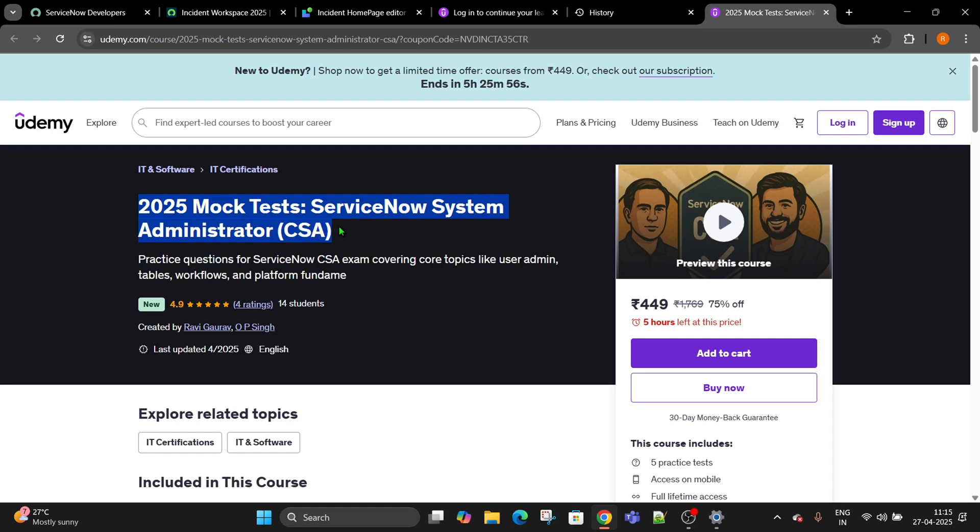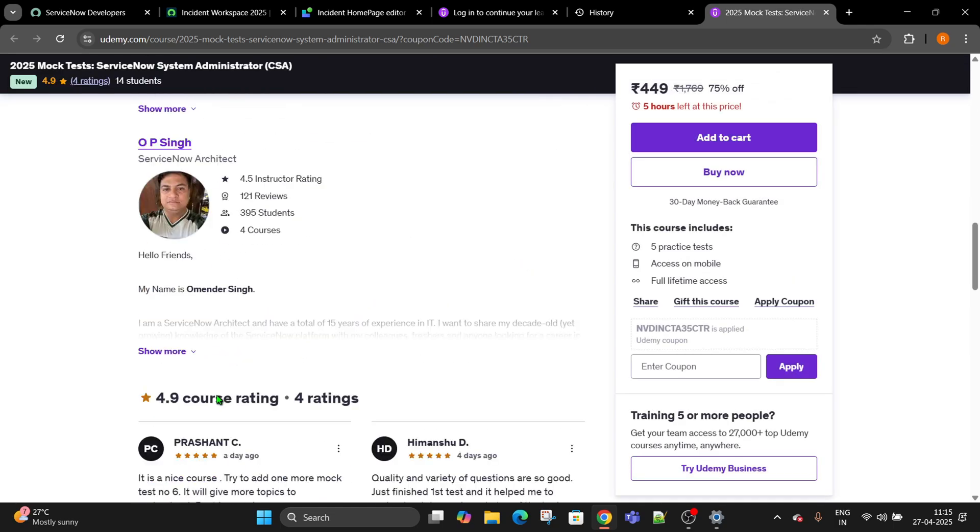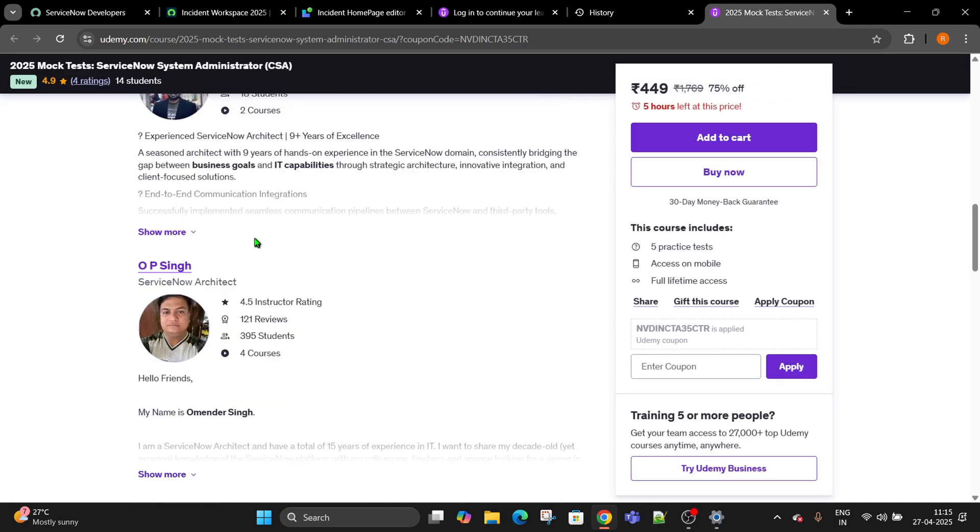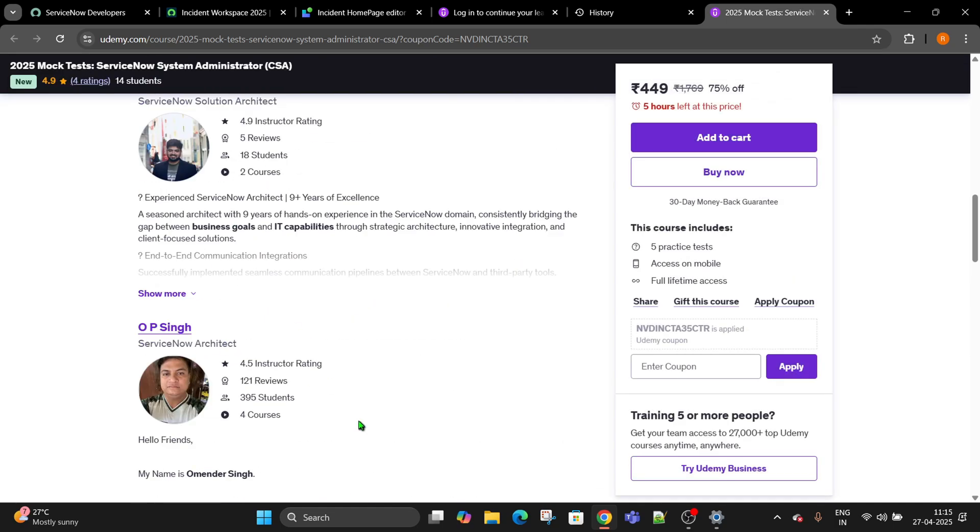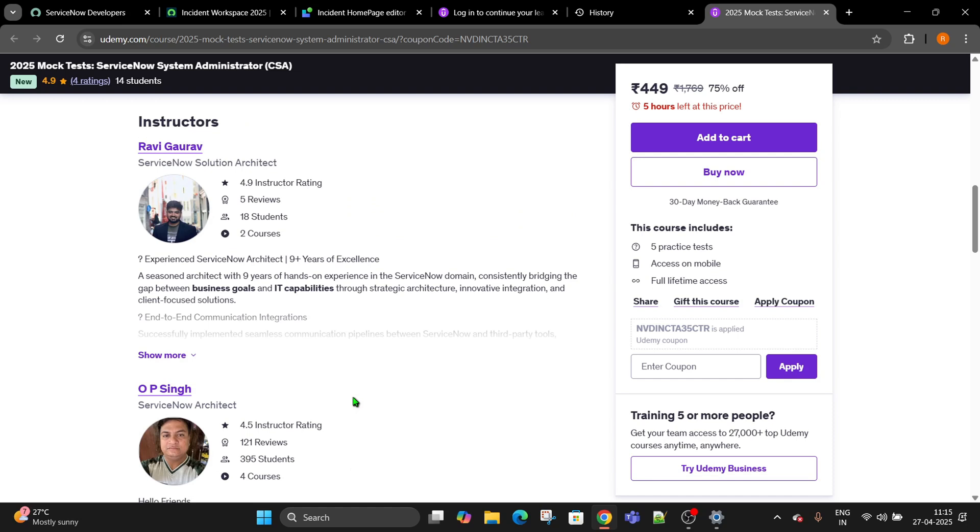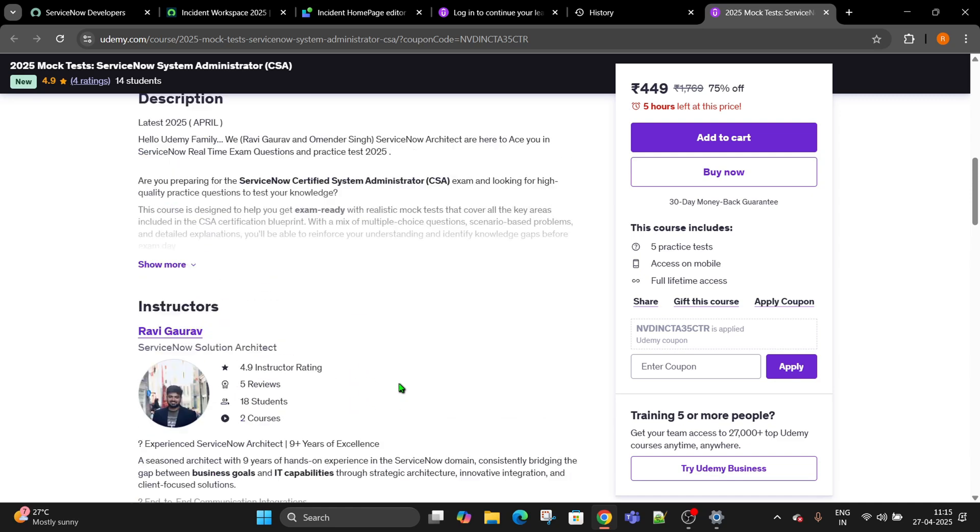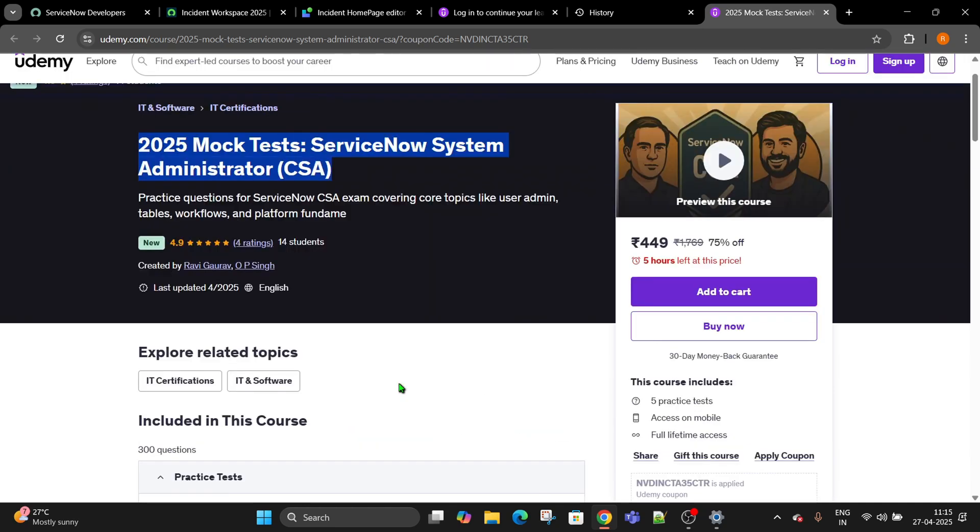We have reviewed everything, everything sitting together and then we have created it. So this is going to be super helpful and this costs only 4.99 for you. Go ahead and grab it.